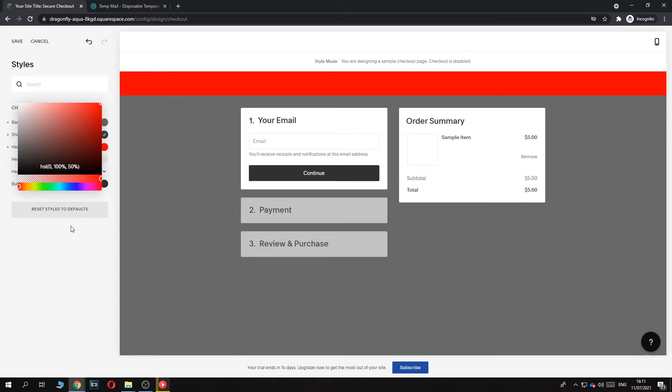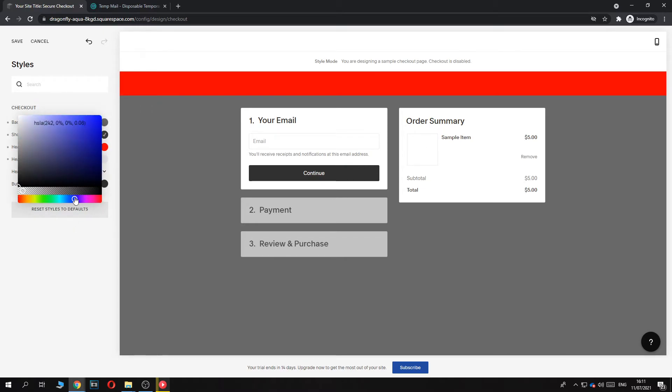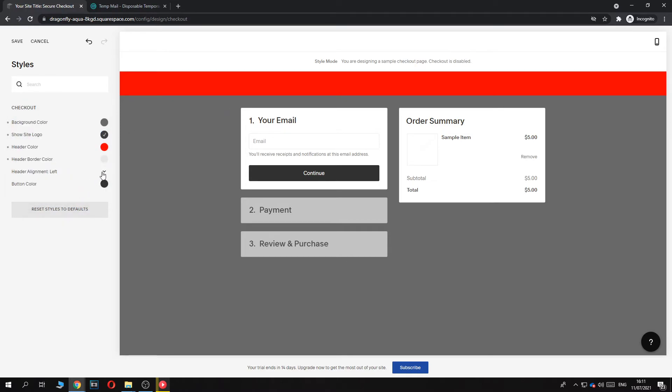Header color - red. Header border color - blue, for example, that's the border color. And we can change the alignment of the header. I don't have header text yet.